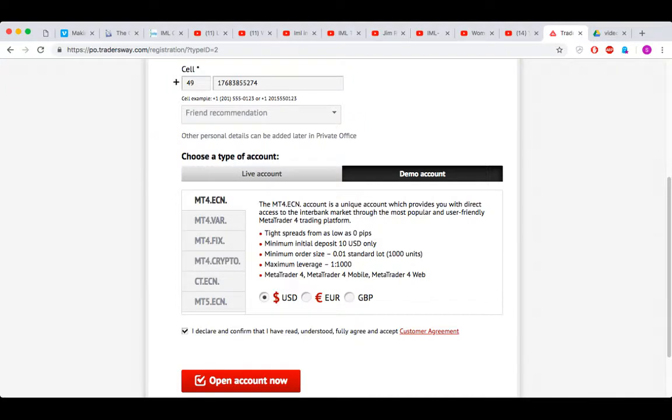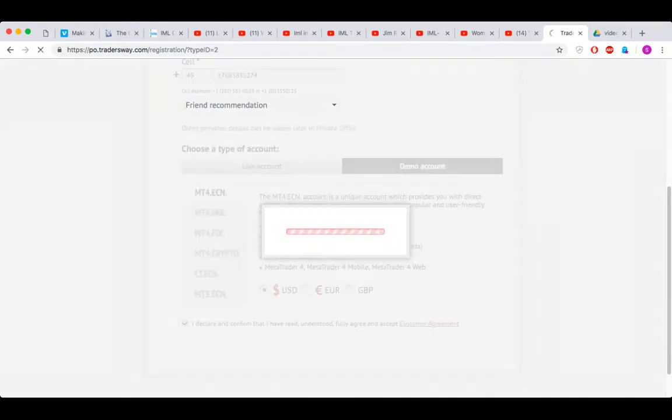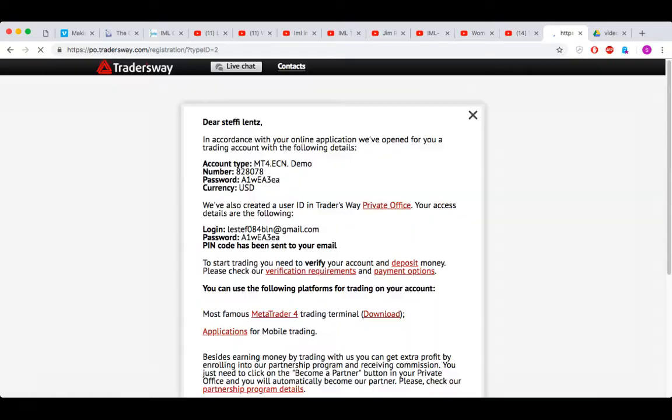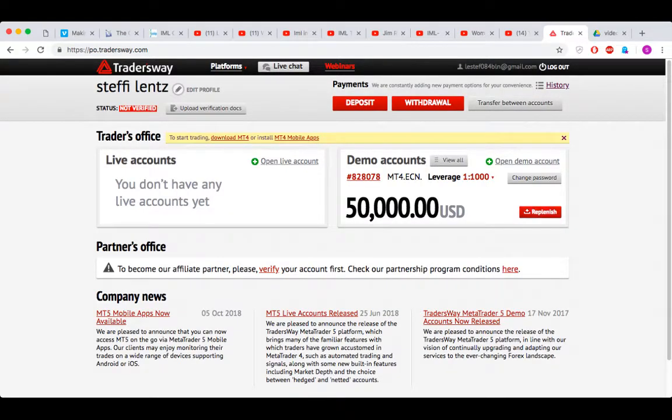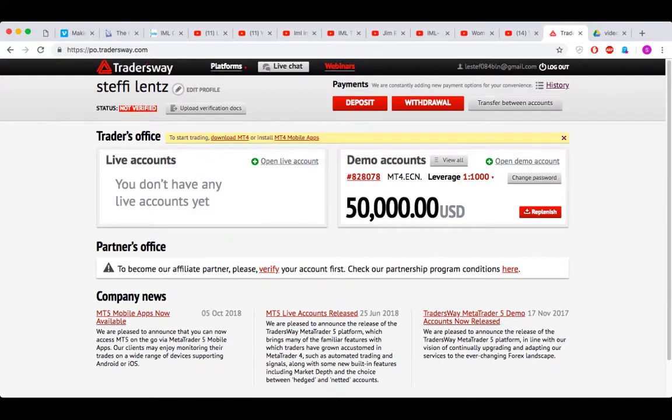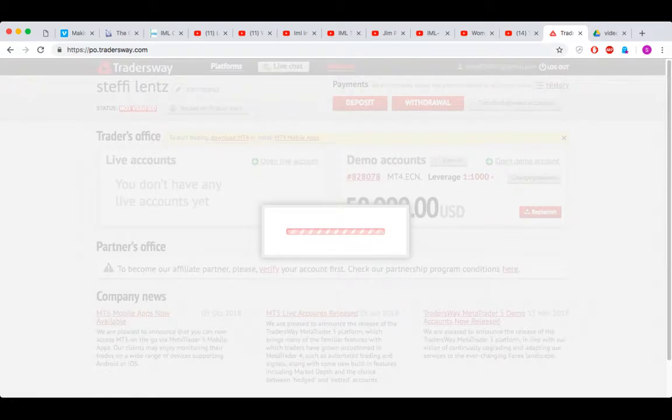Click here, open account now. We ignore this, click it away. Now you're here in your back office, and you see this amount. We don't want to work with that, so you're actually going to click on Open Demo Account. You're going to do another one.